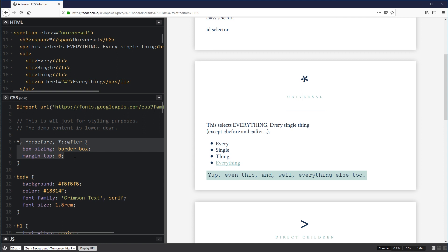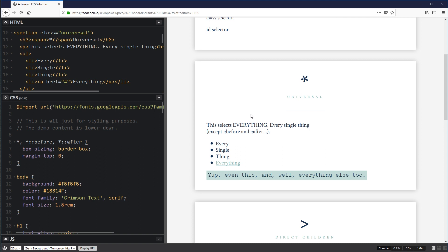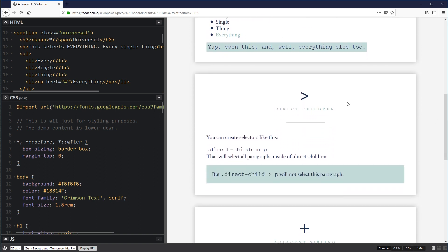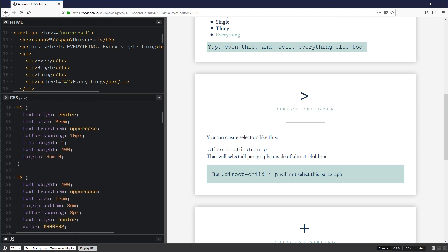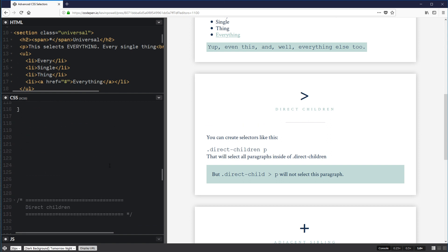The universal selector is good for general resets and selecting everything to start on a common ground. It's not something you use a lot within a single website, but it is something you'll often use at the beginning when you start styling.